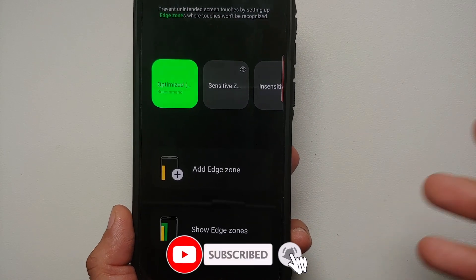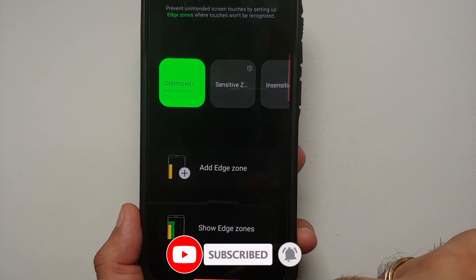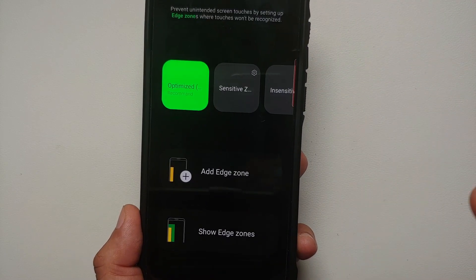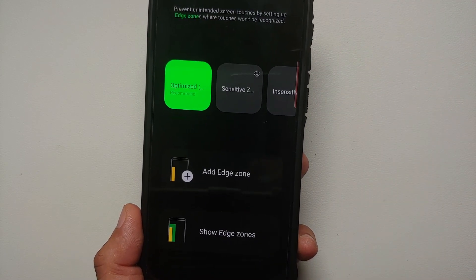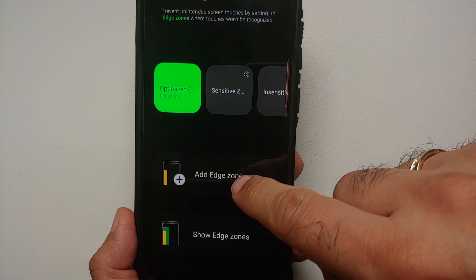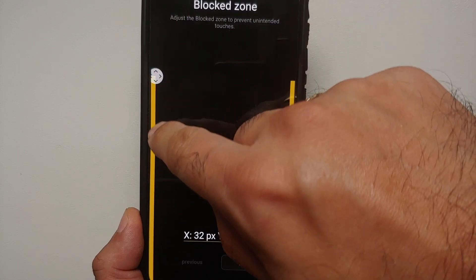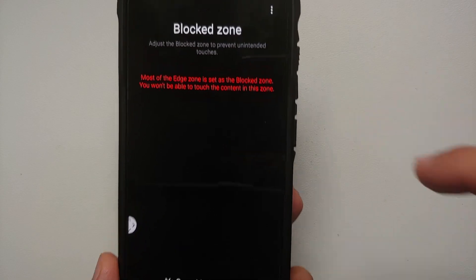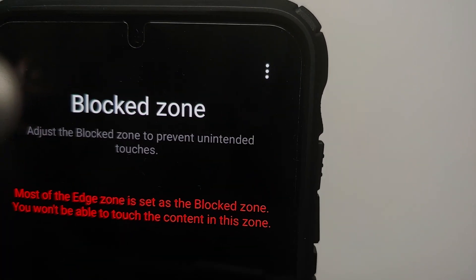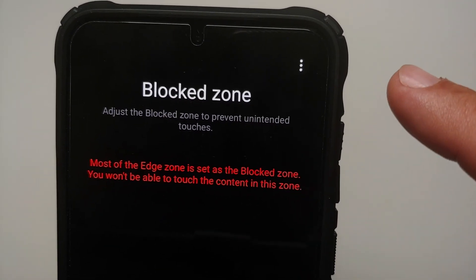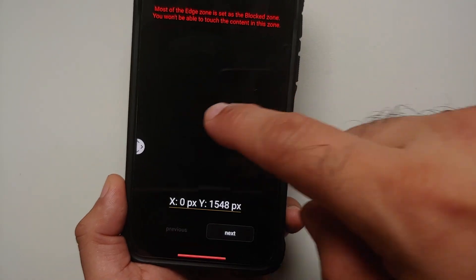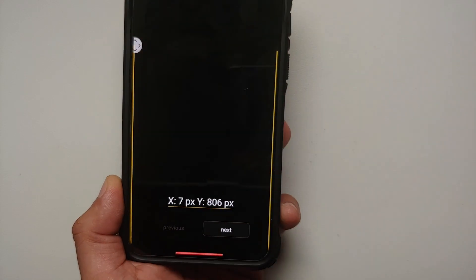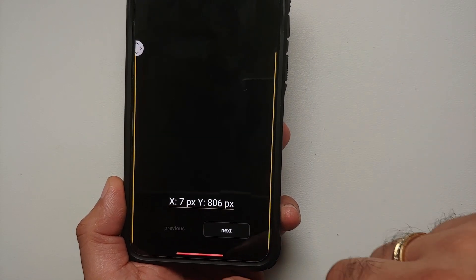For those of you with the Samsung Galaxy S23 Ultra who experience accidental touches on the curved screen, look into the Edge Touch Good Lock module. This lets you add edge zones — the highlighted area becomes a blocked zone where touches will not be registered, thereby preventing accidental touches on curved displays.